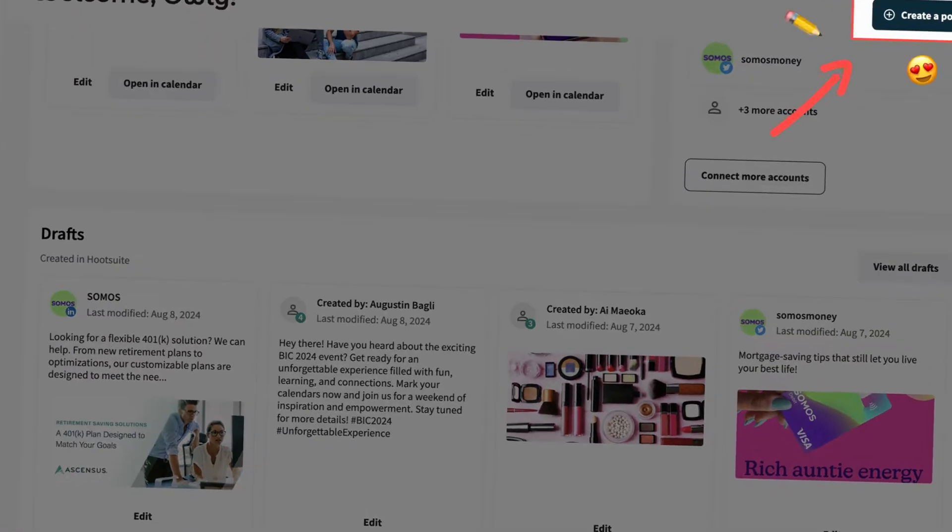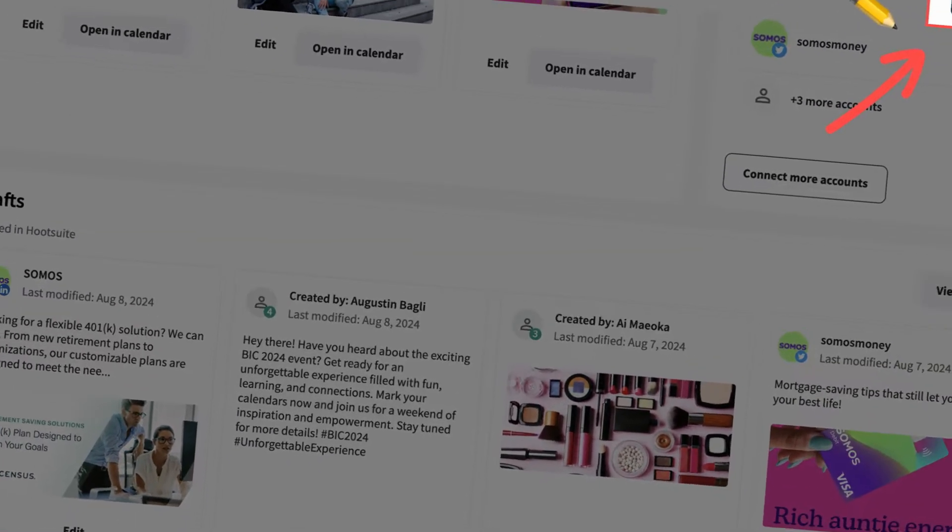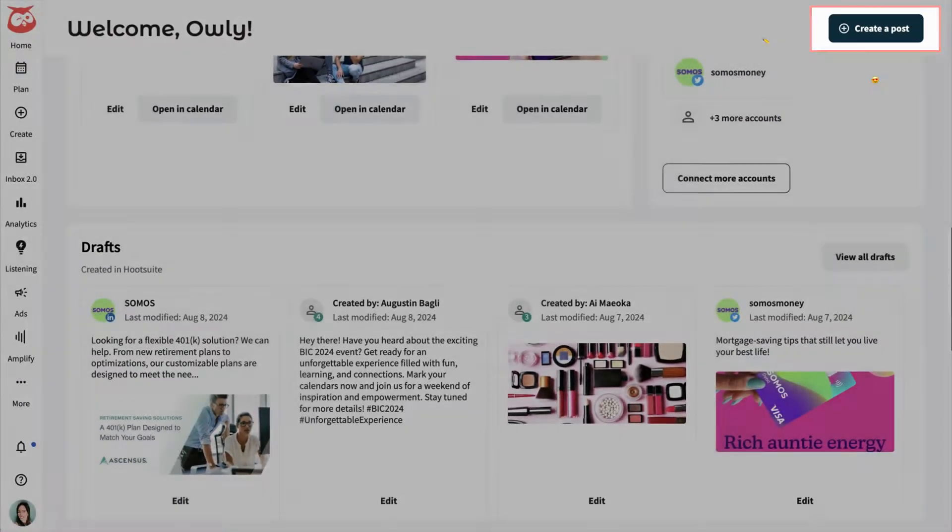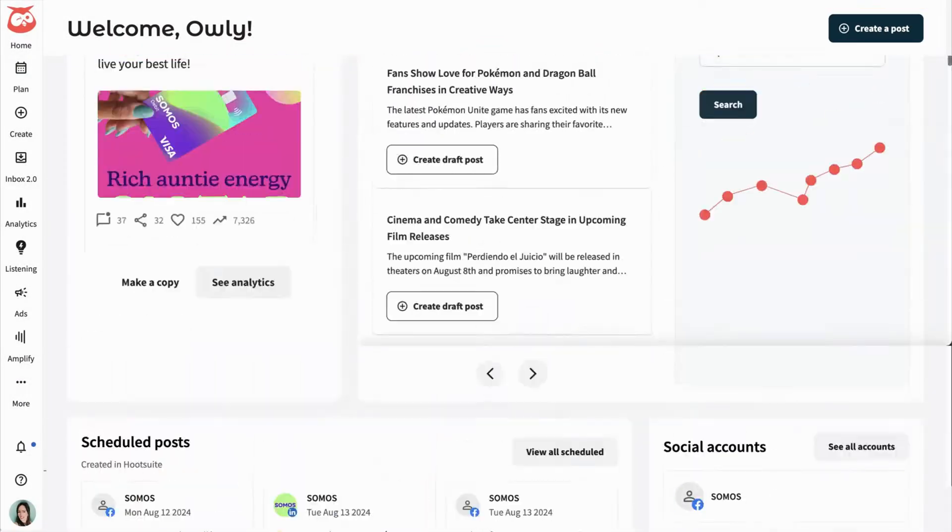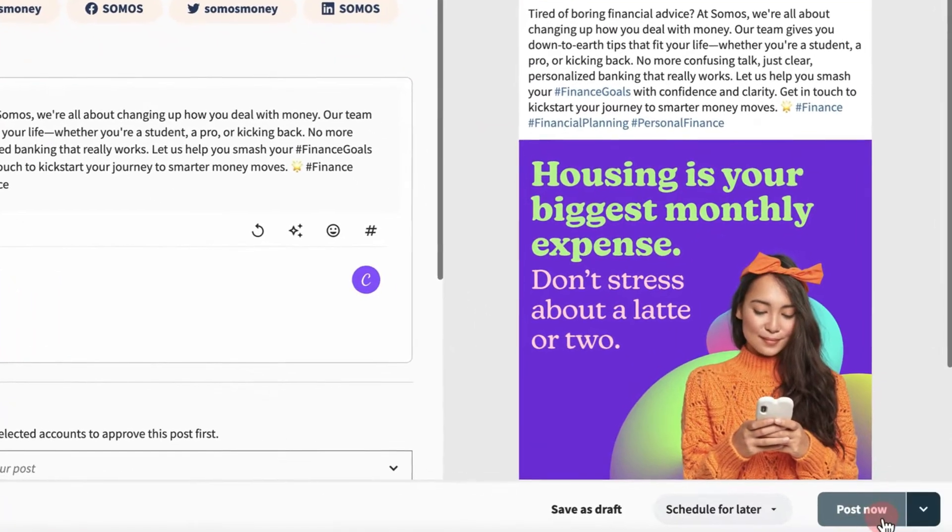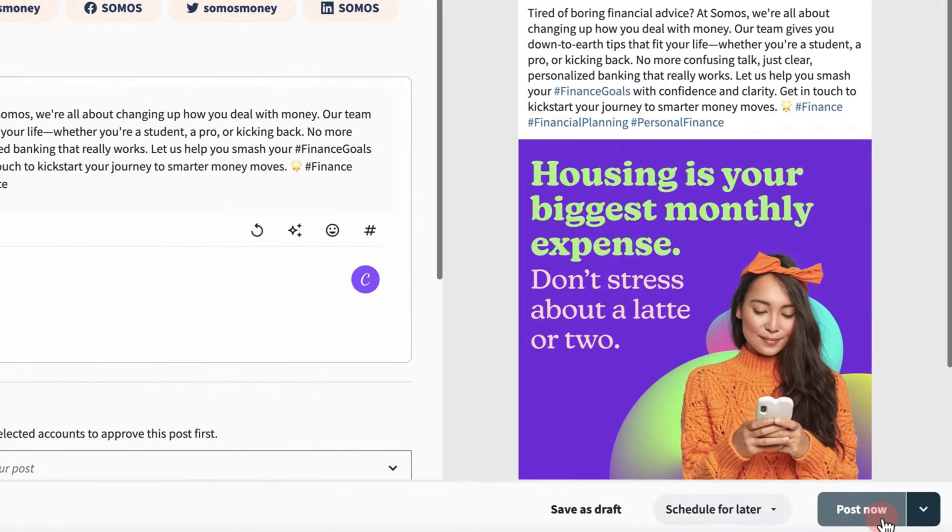So what exactly can you do with Hootsuite? Let's look at some of the key features here. First, let's talk about scheduling posts.